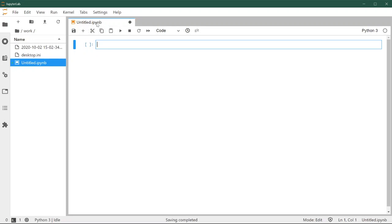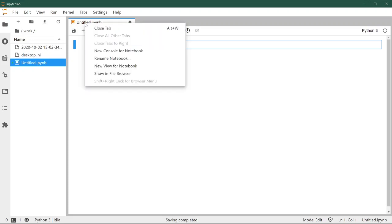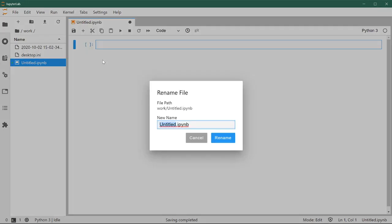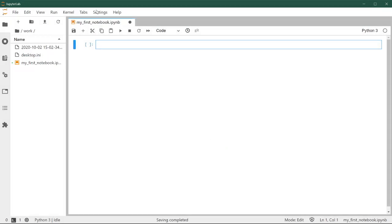A couple of things to note here. One, by default it's named Untitled, but you can rename it by right-clicking and then clicking on rename. So we're going to call this my first notebook.